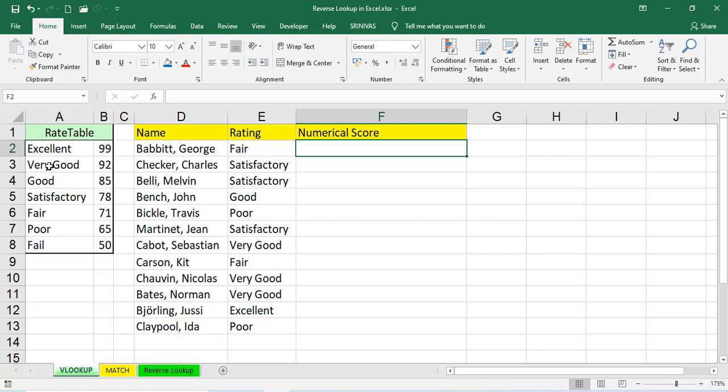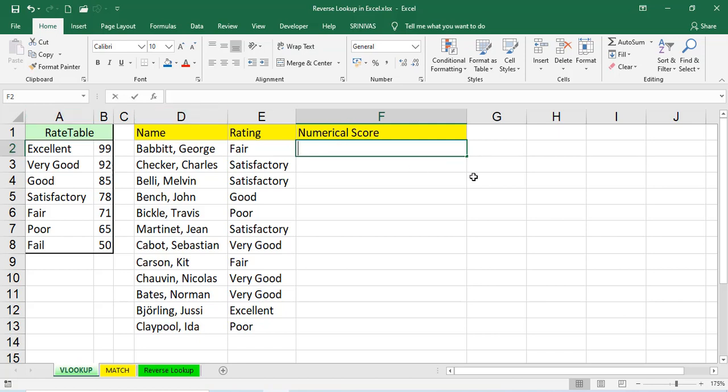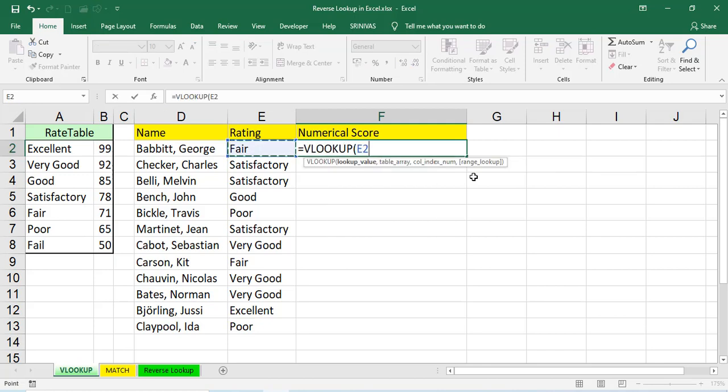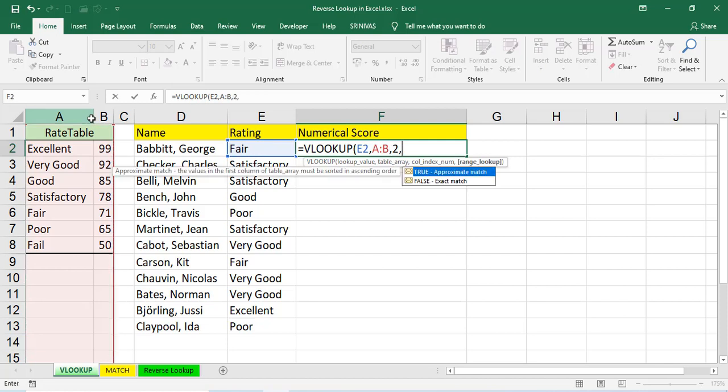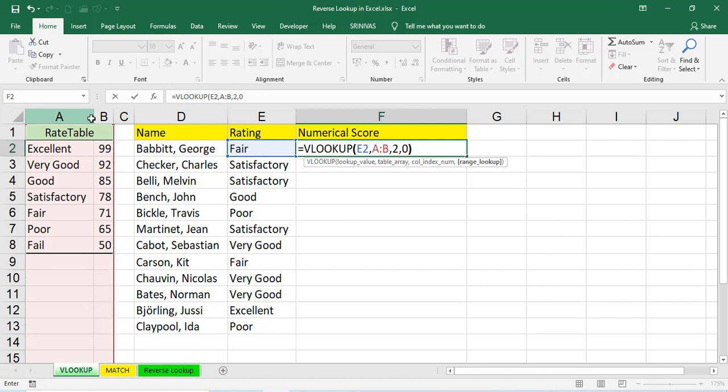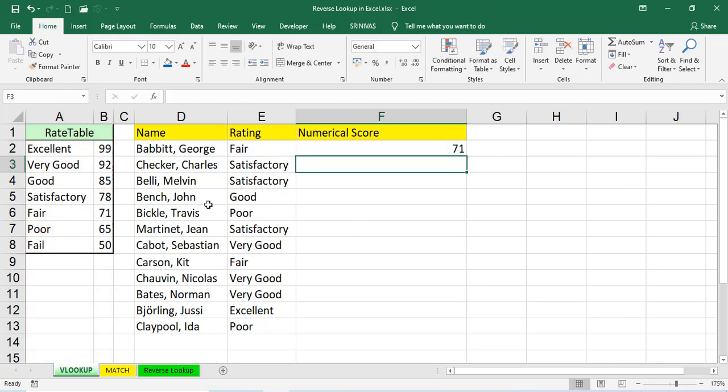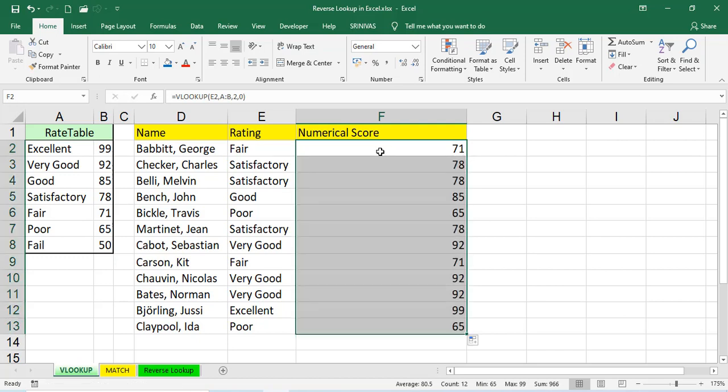These are all ratings and these are all numerical scores. Just we have to find out the numerical score from the rate table is equal to VLOOKUP, lookup value, fair, table array, second column, zero. Now, we'll get the values. How much fair is? 71. And satisfactory is 78.